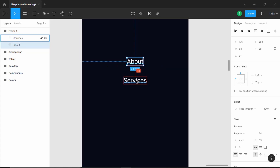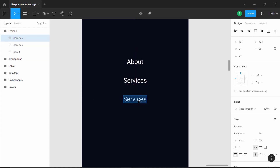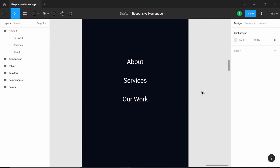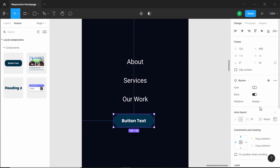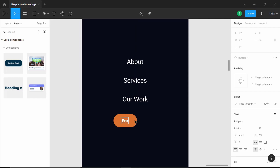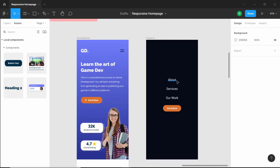Right now we have a gap of 41, so let's bring it down. Now let's duplicate this and bring it down — the next menu item is 'our work' — and let's send it to the center. Now we also need to have a button. So let's go to assets and drag this component over here. We'll change the platform to mobile and change it to a light button — uncheck dark — and change the text of the button to 'enroll now'. Let's bring it to the center and click align horizontal centers. So this is going to be our navigation menu.